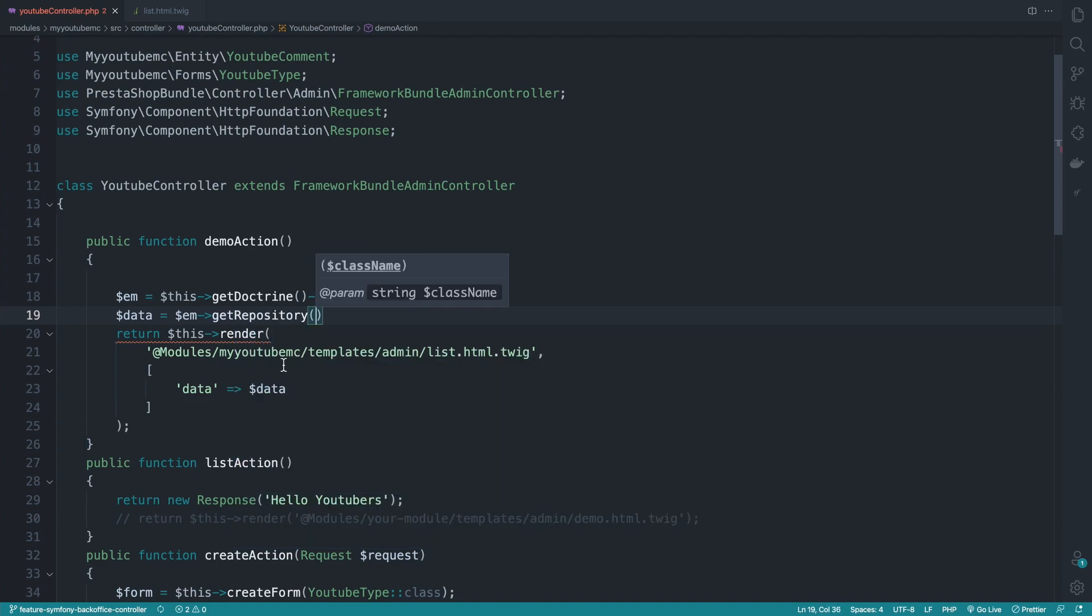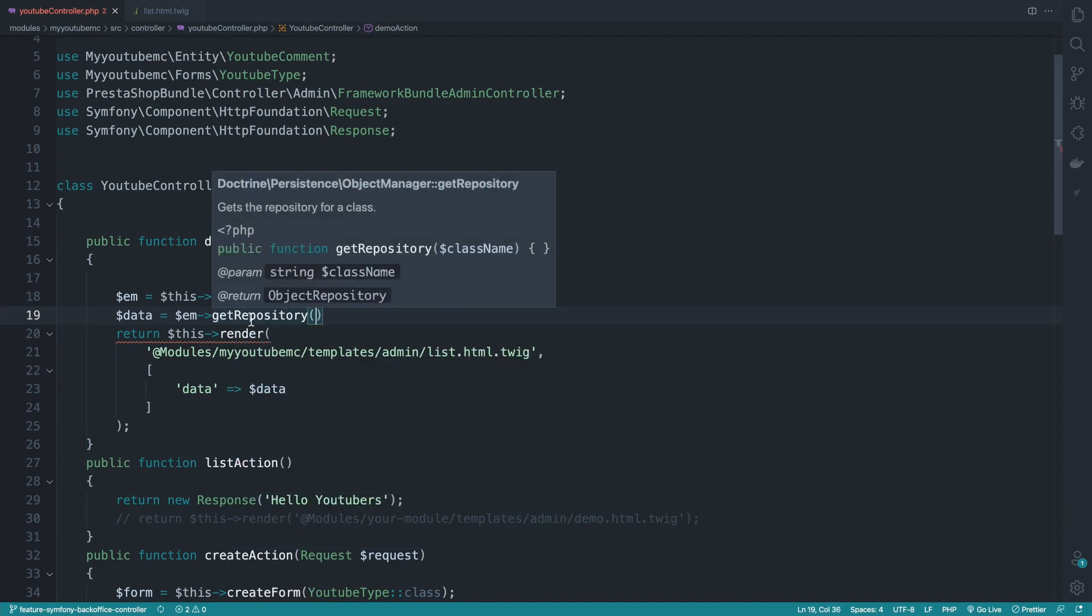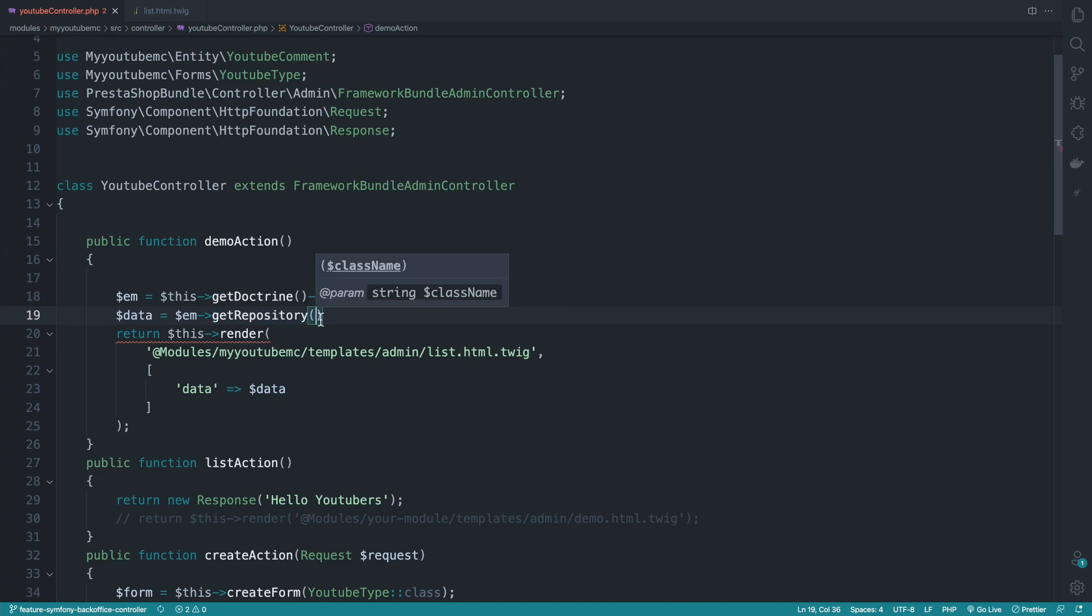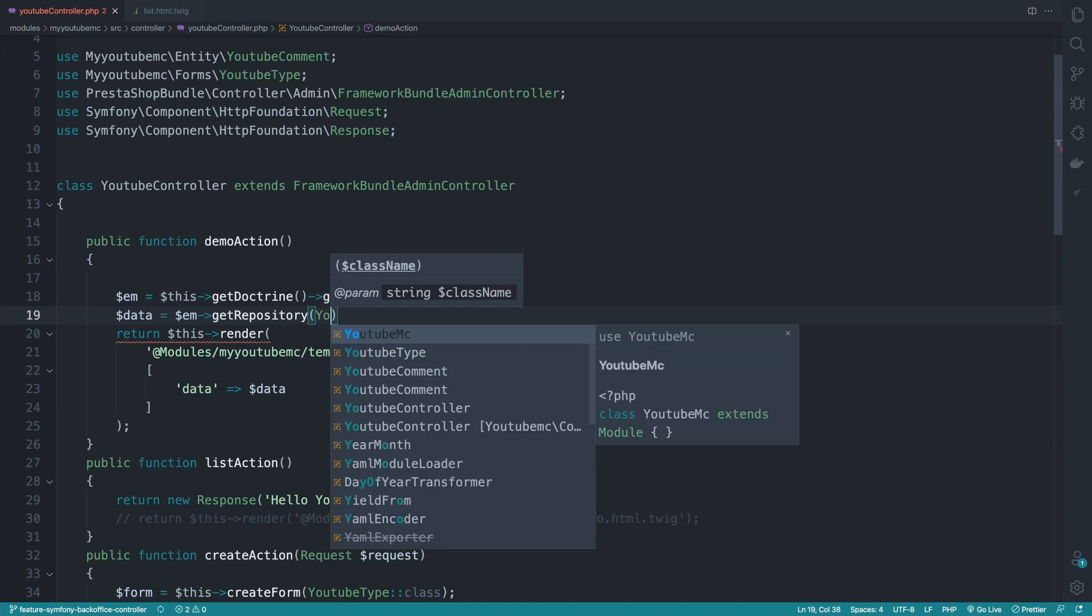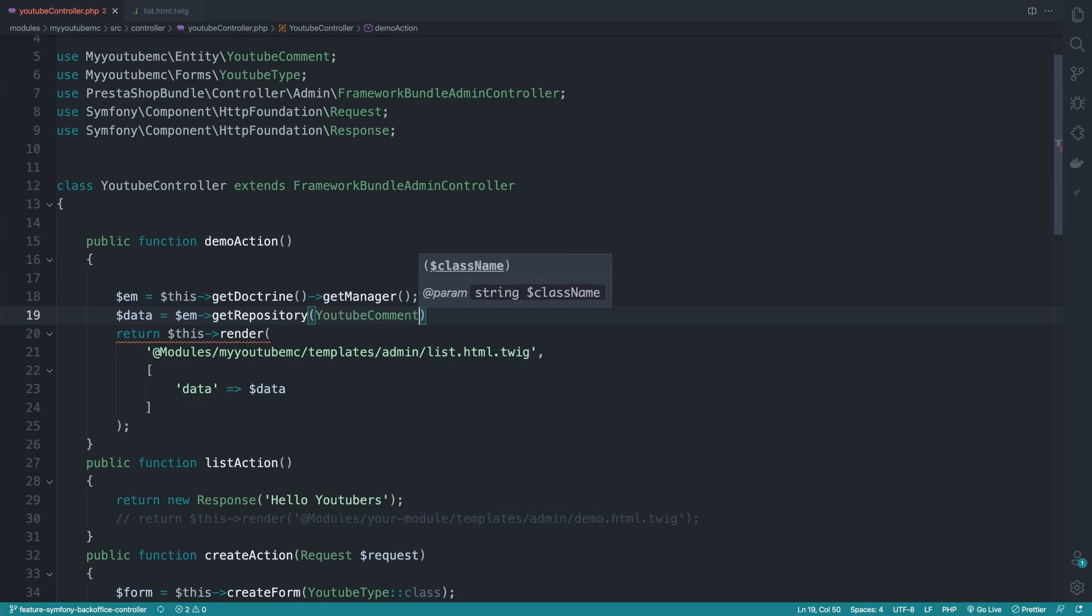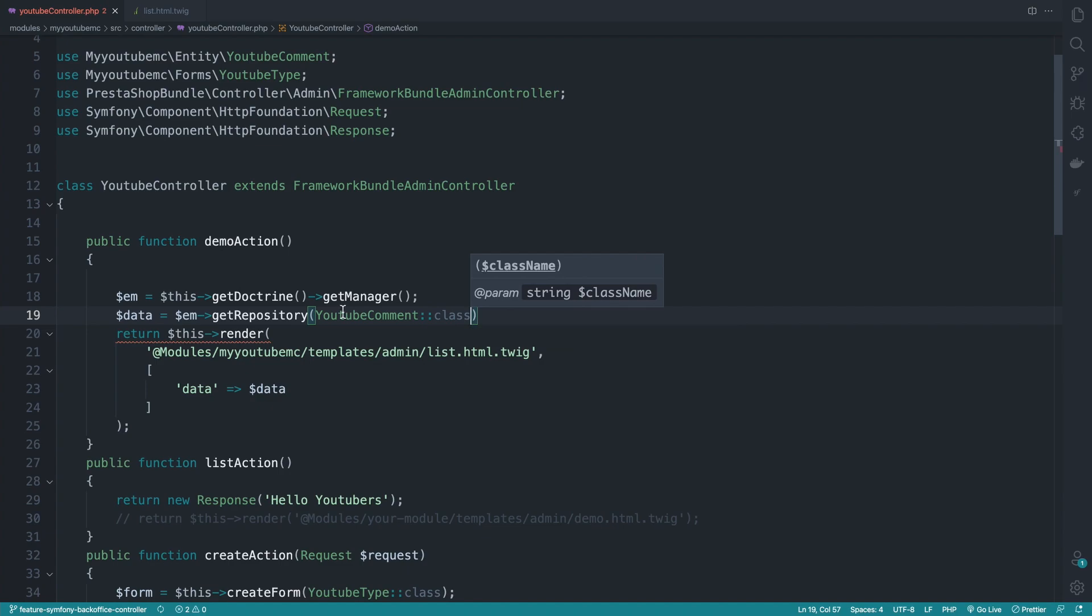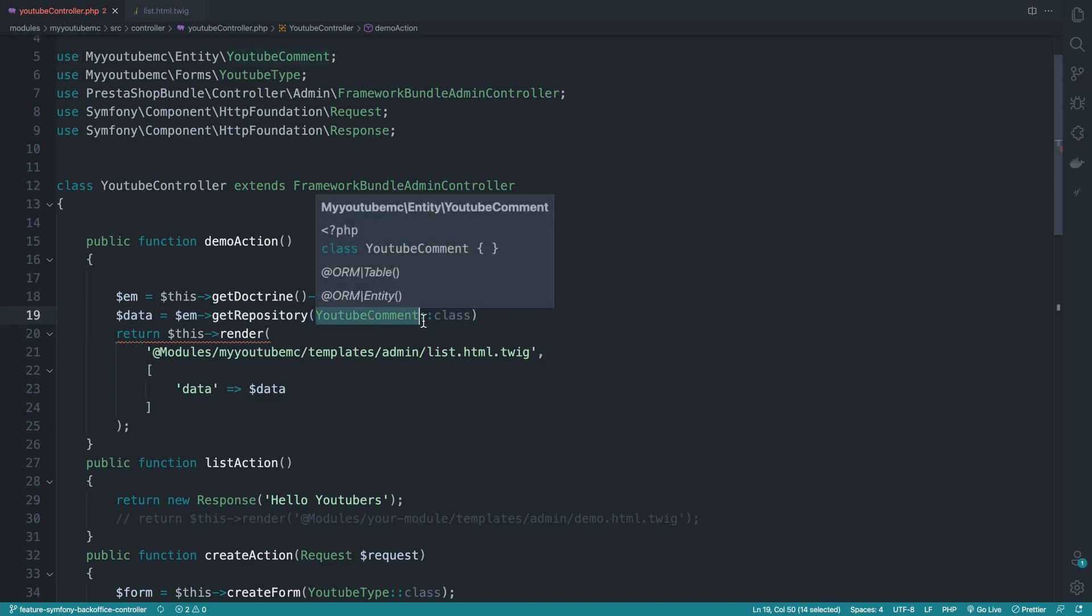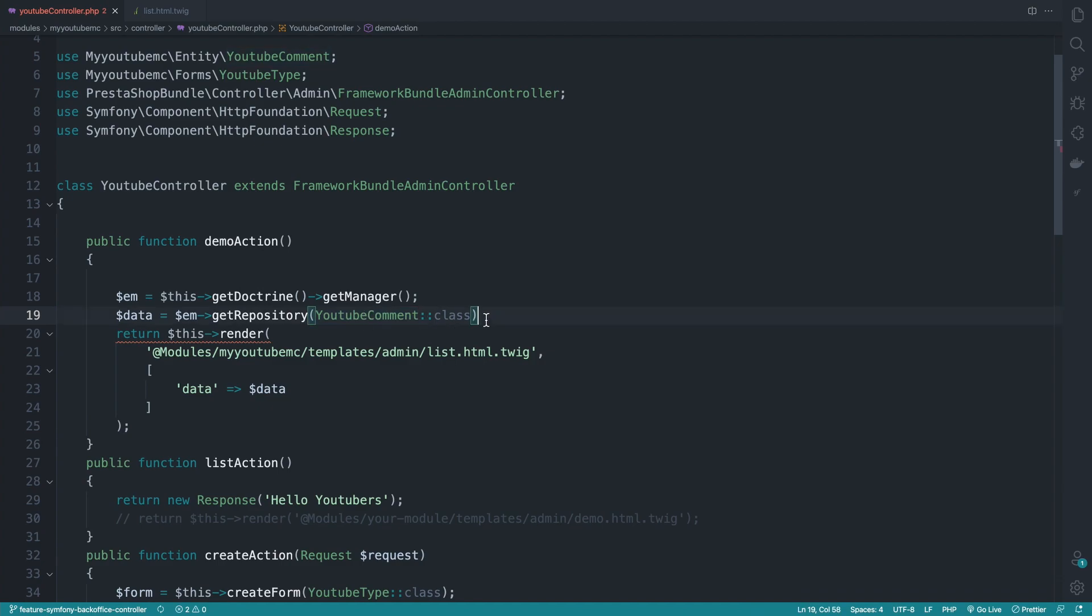So what is a repository? Let's go with this method. So it does get the repository for a class. And here we need to provide a class. And this class will be simply the entity YouTube command. So YouTube command, we are simply telling doctrine that we need to fetch data related to this entity and indirectly to the table created through this entity.